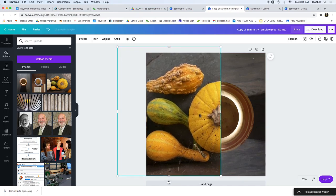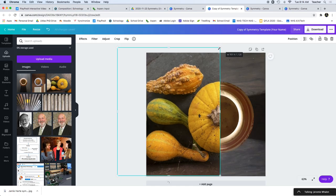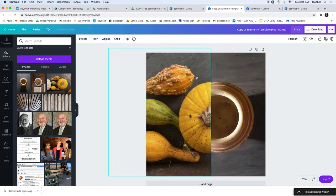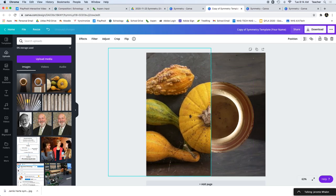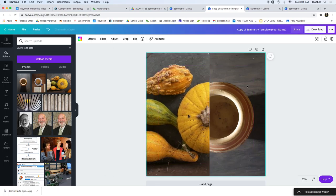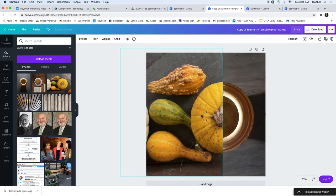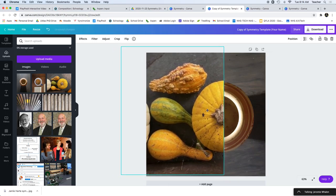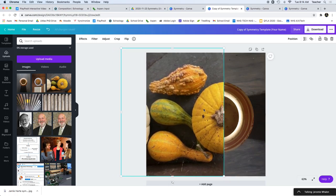And you can use the up and down arrow keys to kind of hone it in, too. Move that over to the center. Move this over to the center and kind of fiddle around with it until we actually have some symmetry there.